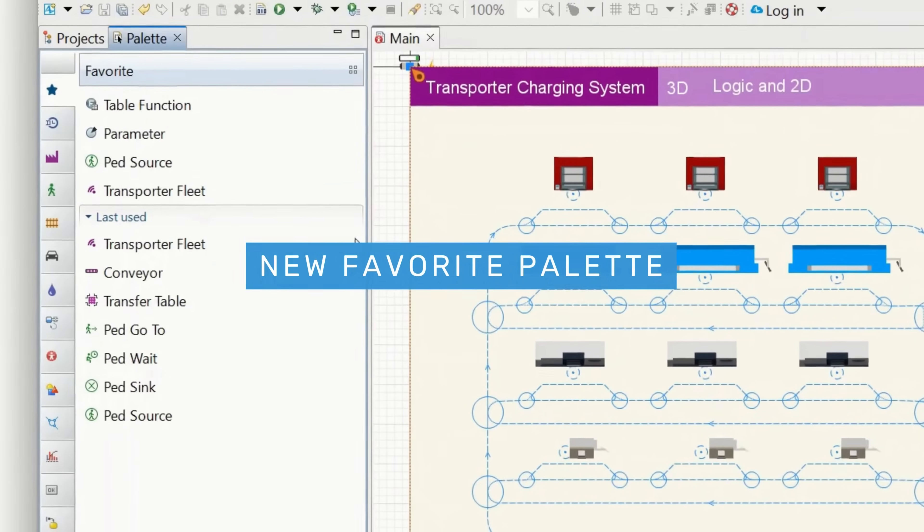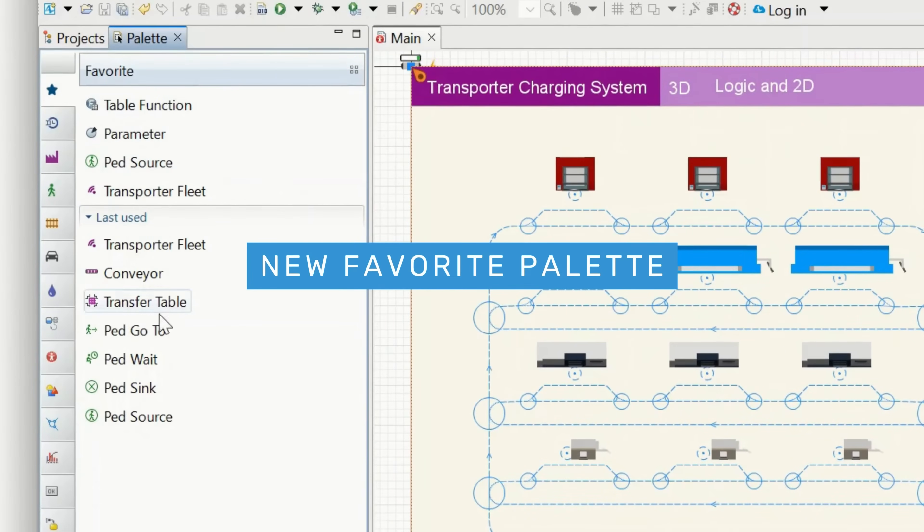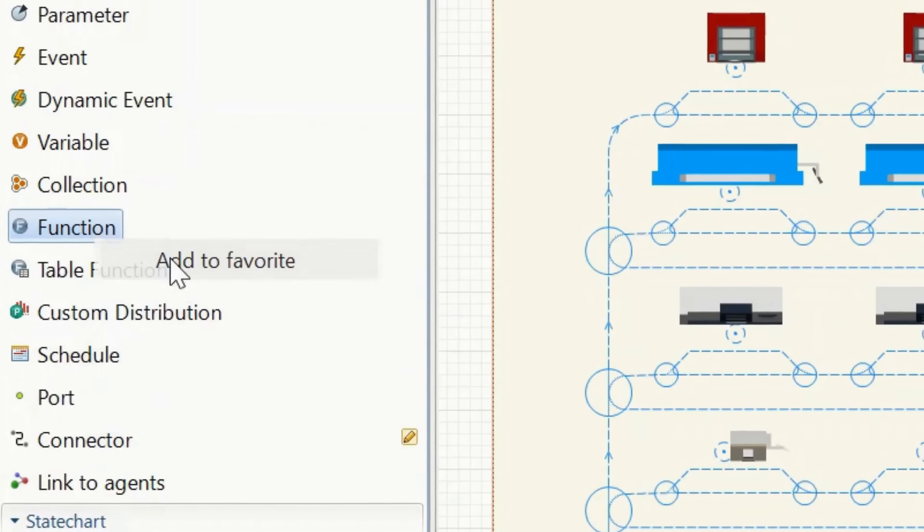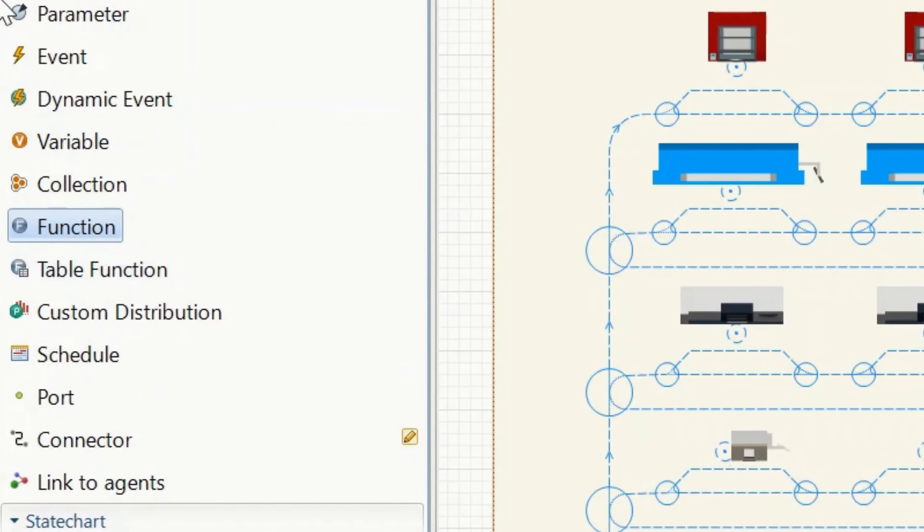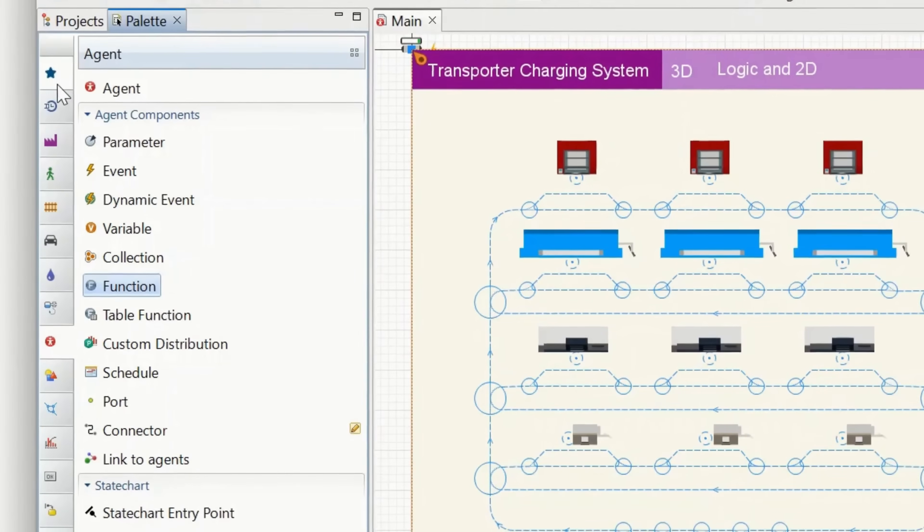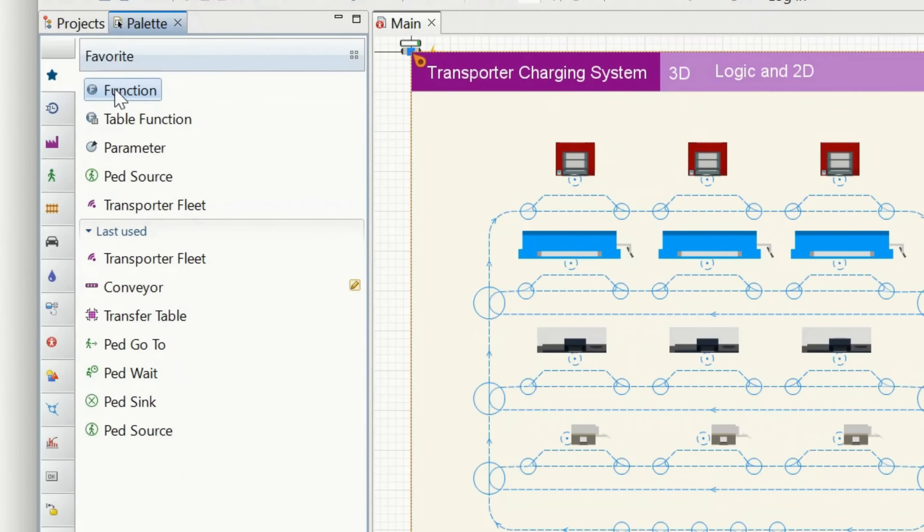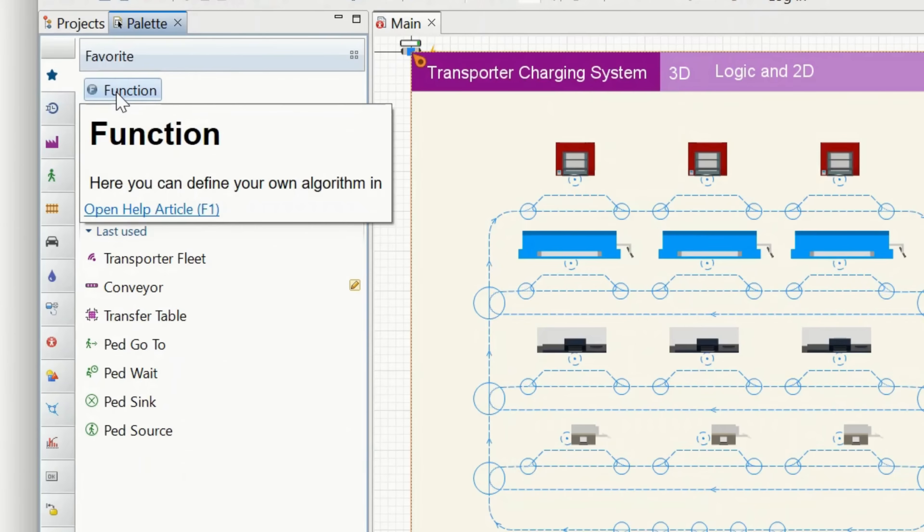New Favorite Palette. This feature saves frequently used elements for easy access. It also keeps track of the 10 most recently used elements.